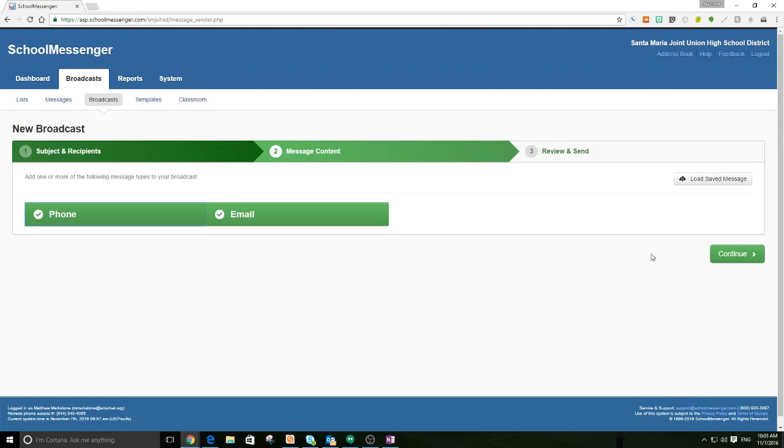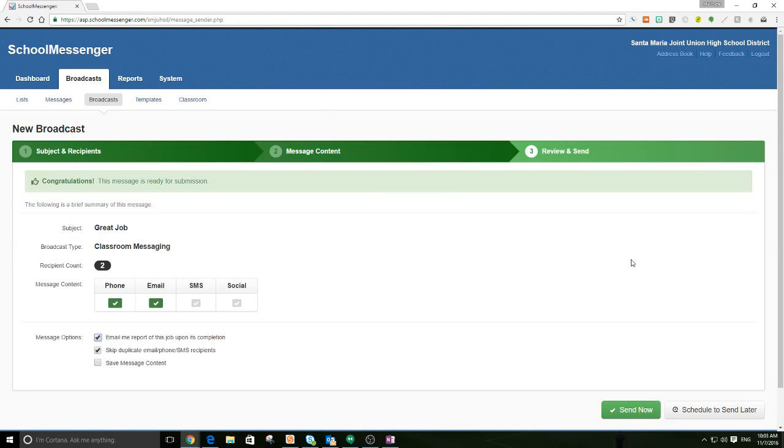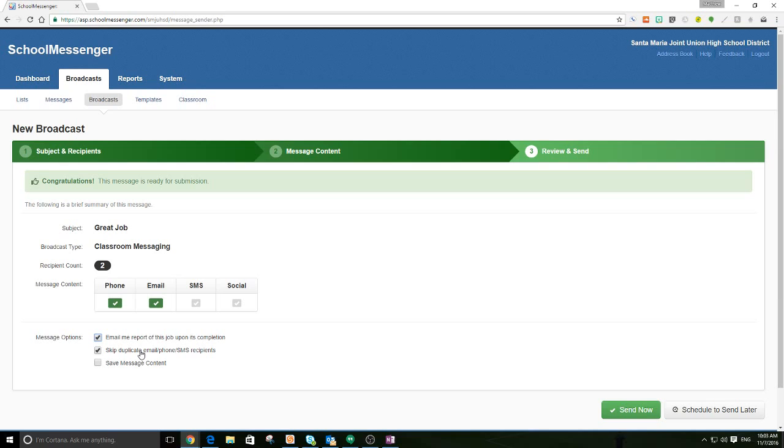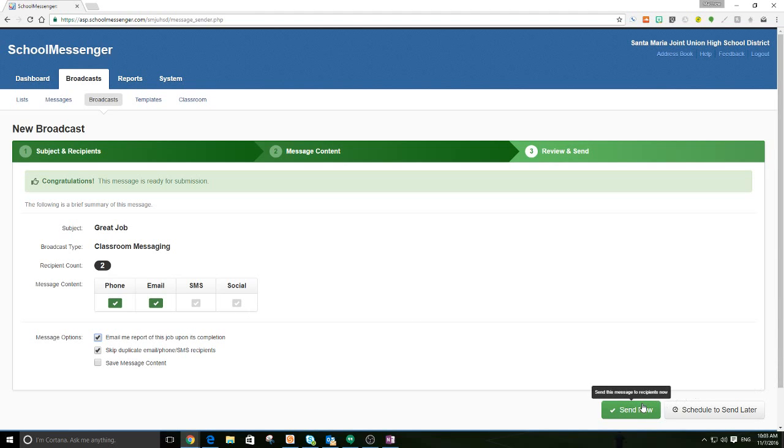All right. Now, we're done. And we're going to hit continue. We'll see how it's going to go out. It's going to go out via phone and email. Okay. We're going to skip the duplicate email, phone, SMS recipients. I'm not going to save the message content because I probably don't mind recording that again next year when I need it. So, here we go. So, we're going to hit send.